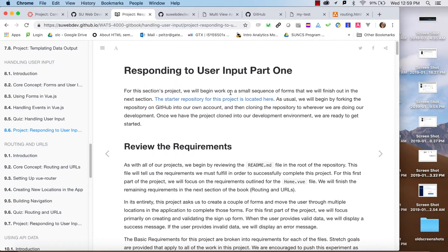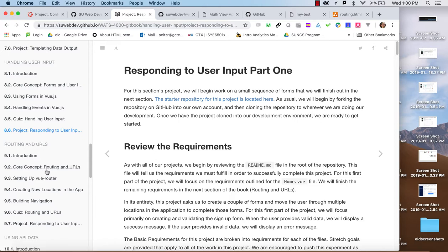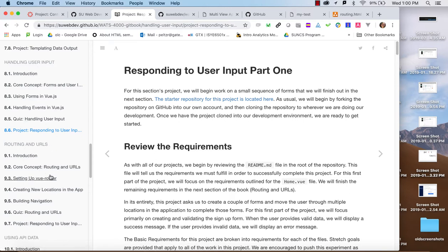Hi, welcome to a project walkthrough for WATS 4000, the application development course for the Web Application Technology Certificate. This week we're going to be talking about responding to user input and there's going to be two parts. In the first part we'll talk about gathering user input through forms, and in the second part we'll talk about responding to user input through routing.